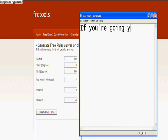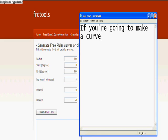This is 10% luck, 20% skill, 15% concentrated power of will, 5% pleasure, 50% pain, and 100% reason to remember the name.